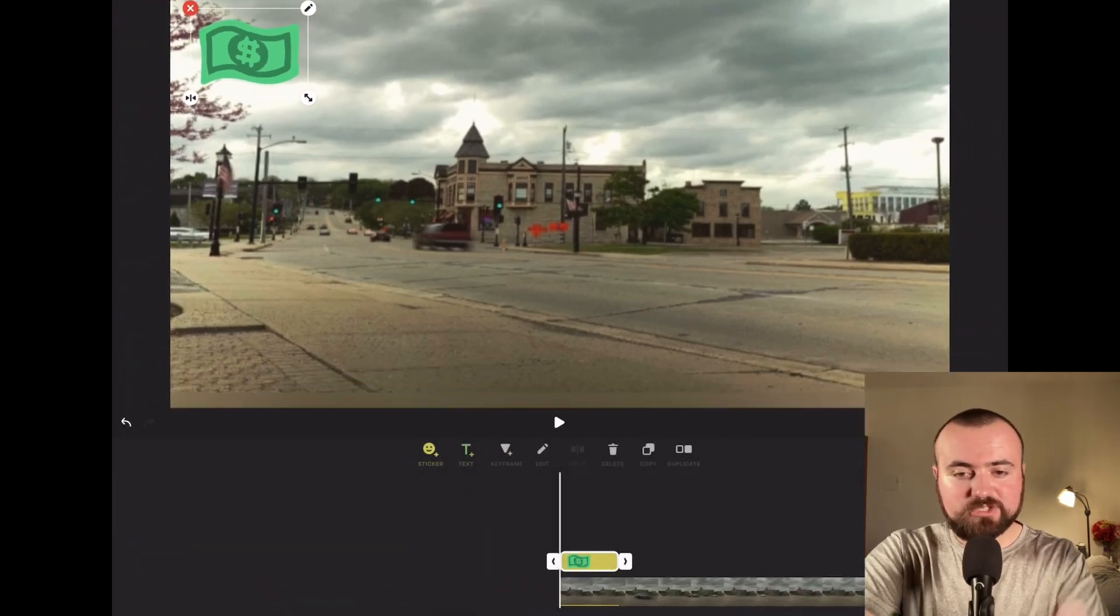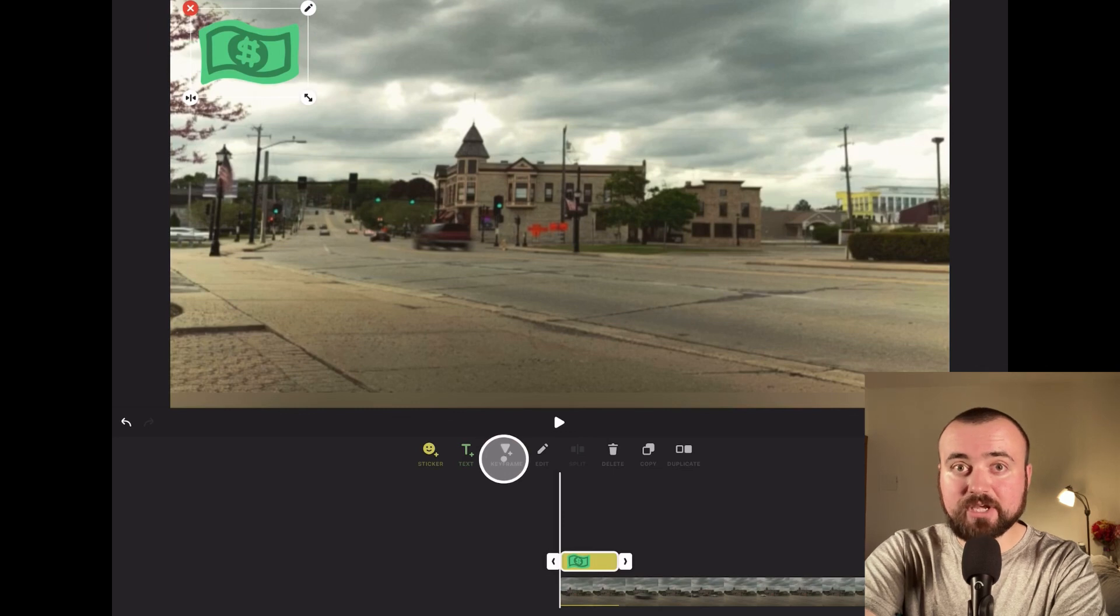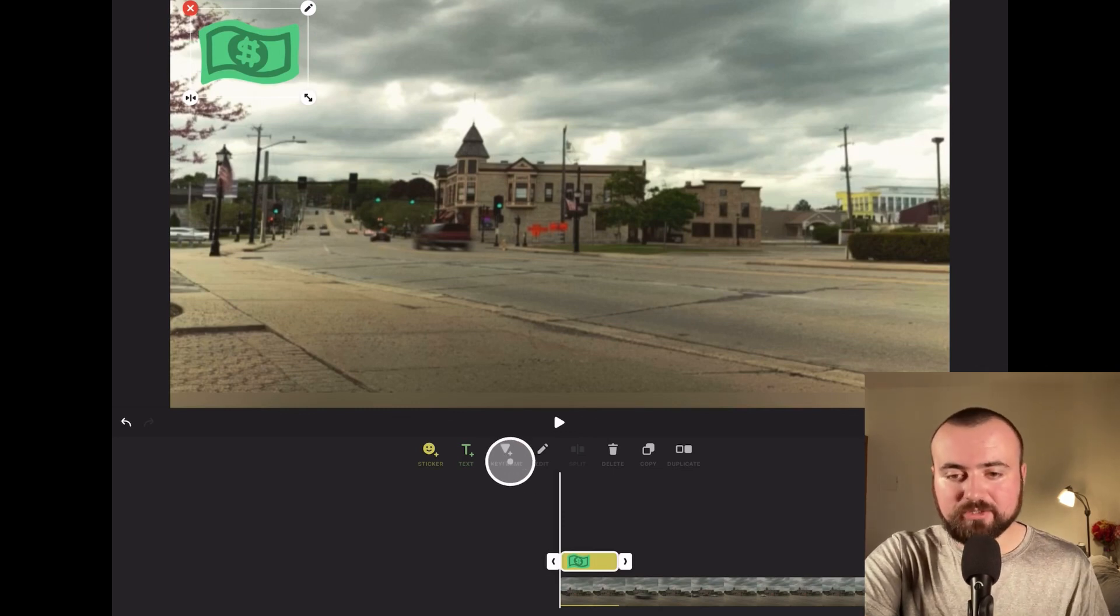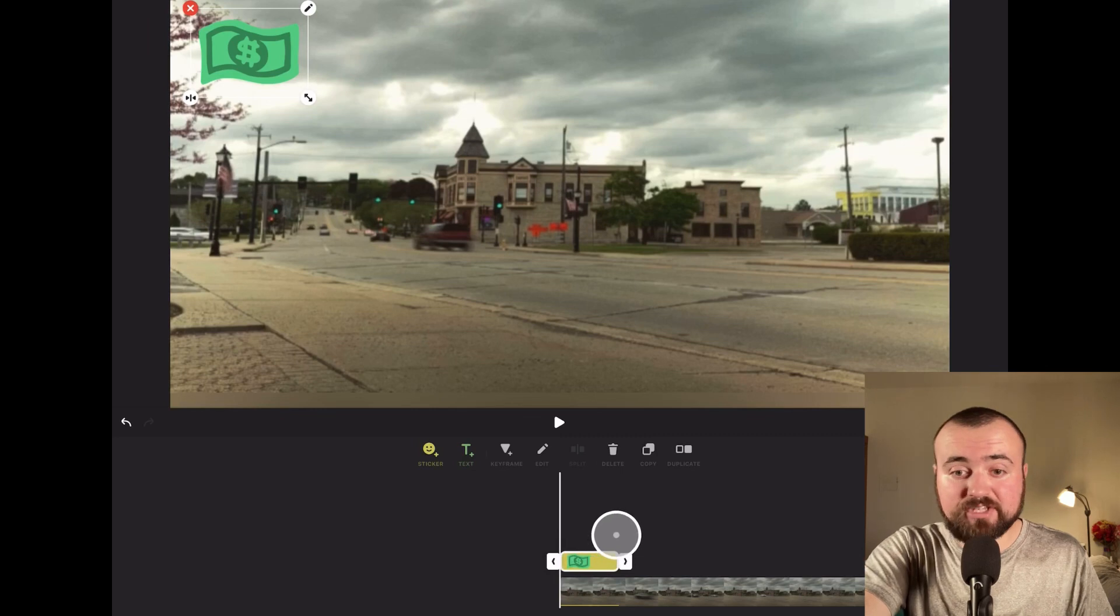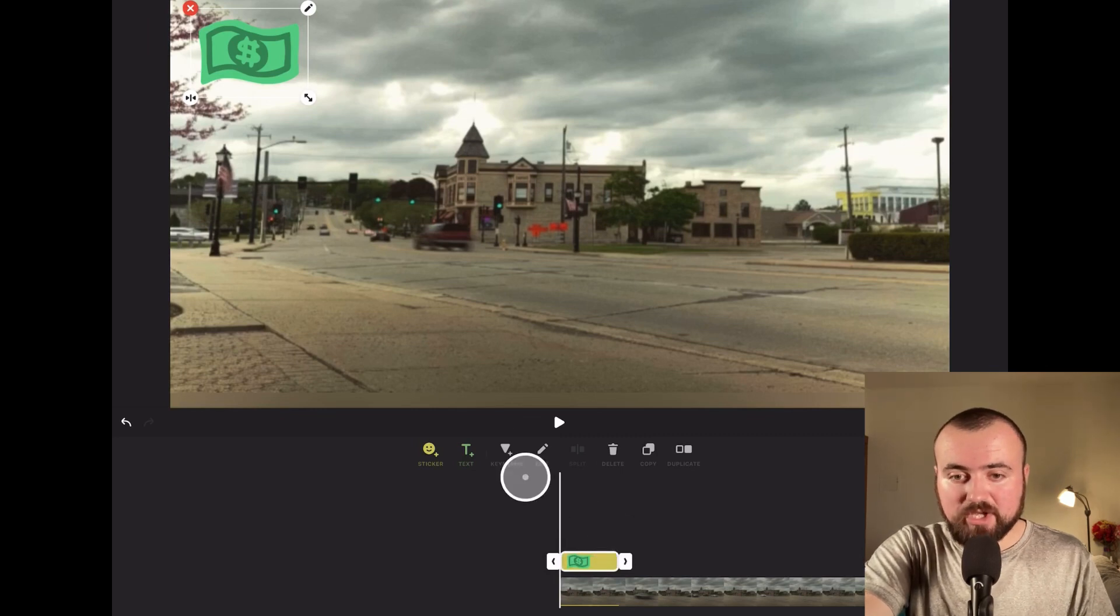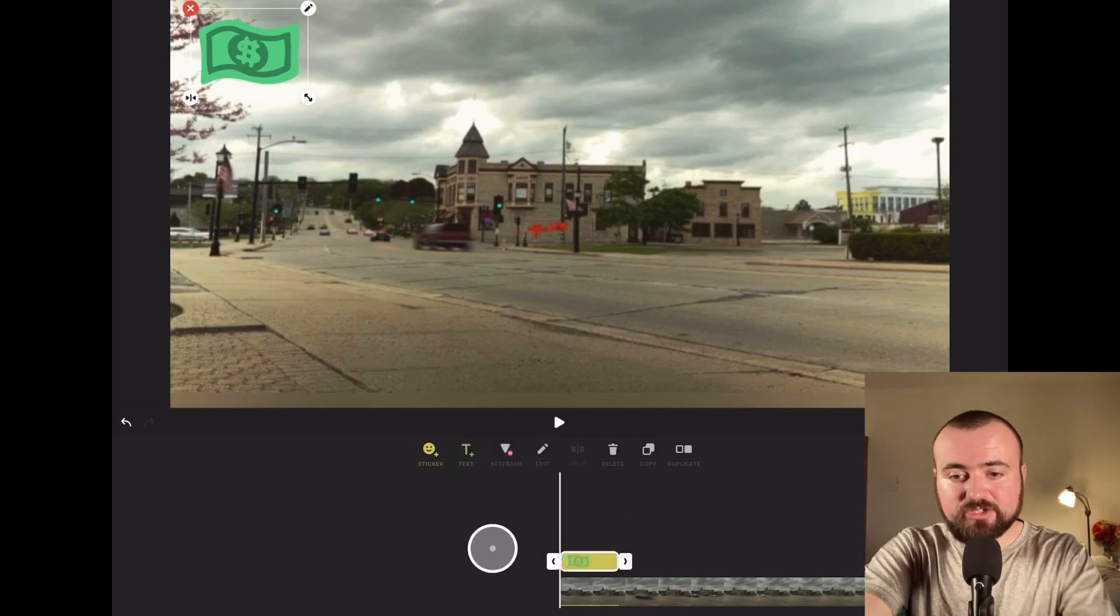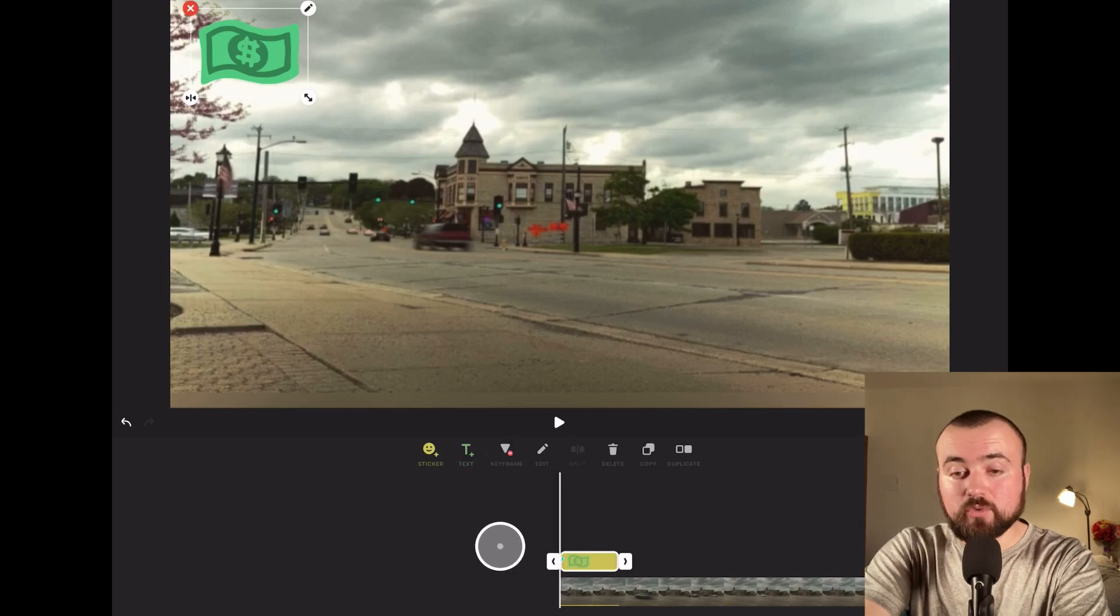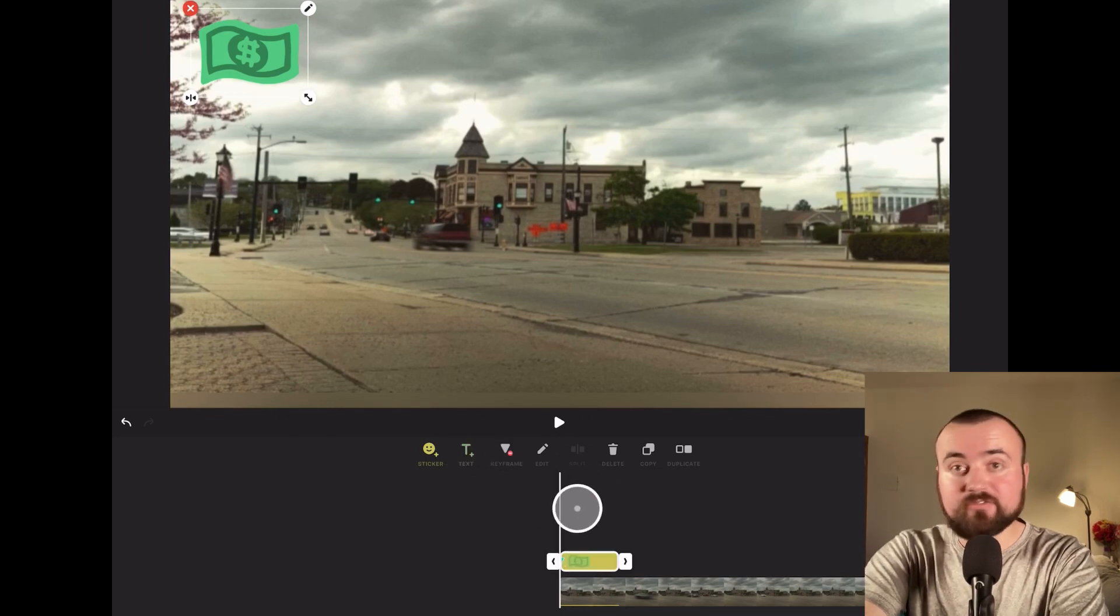Now, as we're clicked on here, you'll notice this button down here called keyframe. This is how we're going to do it. Just make sure you have selected whatever you want to move with keyframe. Click the keyframe button, and that will put a marker down right where you clicked.